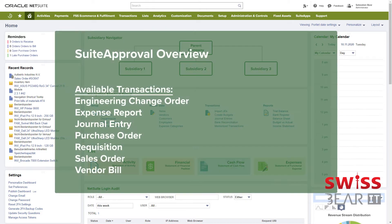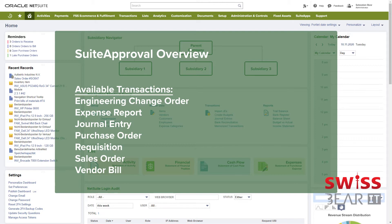Suite Approval provides standard capabilities for managing approval of various record types like journal entry, purchase order, vendor bill and more. You can create approval rules, each consisting of a set of criteria and approval hierarchy to manage the validation and approval routing of these records.